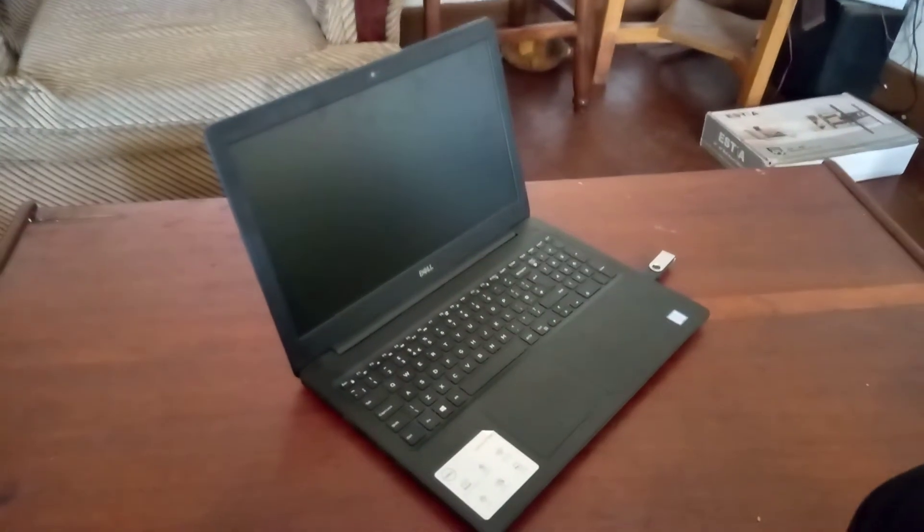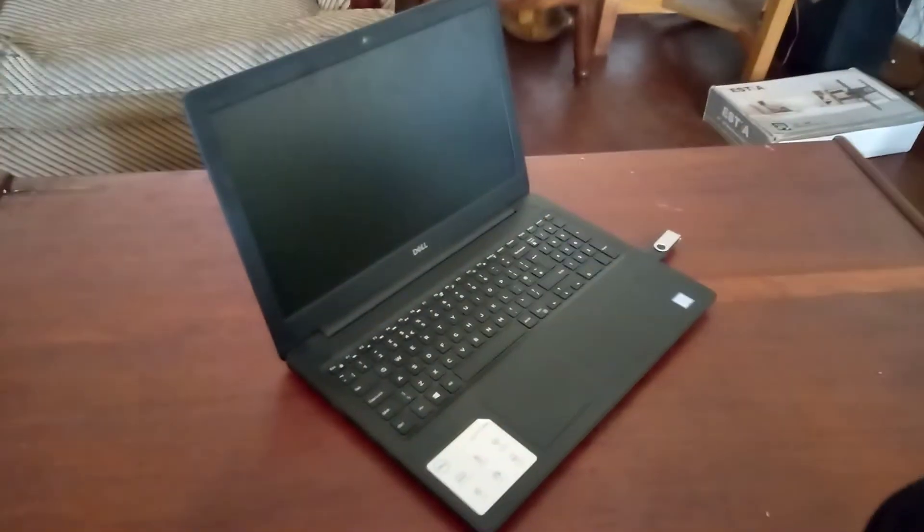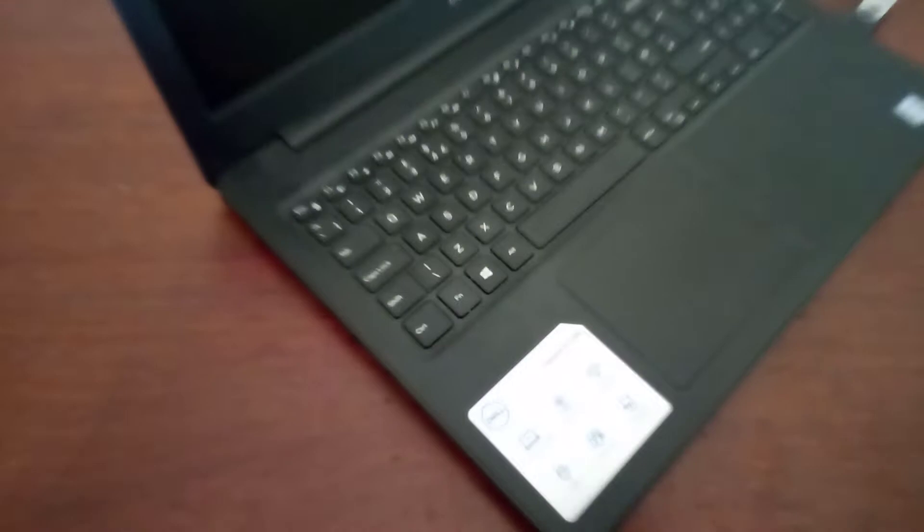Hello YouTube, this is Johnny. In this video I'm going to quickly show you how to enable USB boot options on your Dell Inspiron laptop.